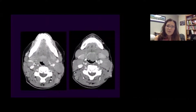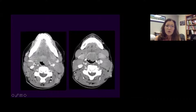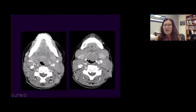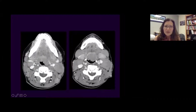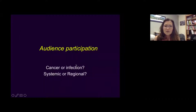This is a case with very large bilateral nodal masses with a very homogeneous appearance. There's no cystic change, no calcification, and no extracapsular spread despite the large size. This is a case of lymphoma.